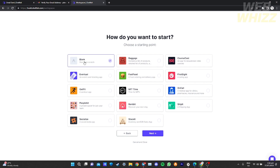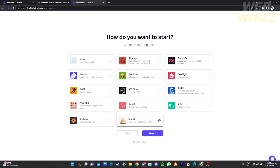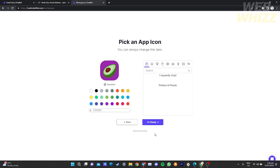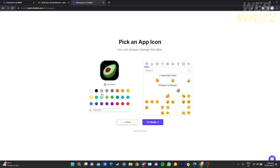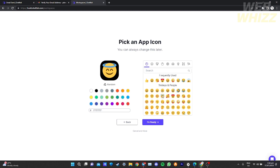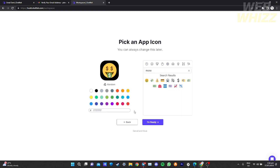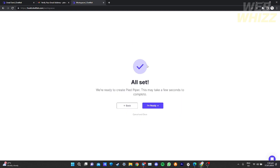It will ask how you want to start — you can choose from starter app templates or start from blank. I'm going to choose blank first. You also need to provide an icon for your application; you can choose emojis and change the background color. I'm going to choose a money emoji. After that, click 'I'm Ready'.